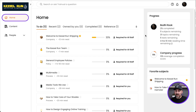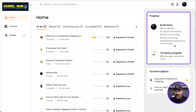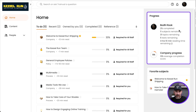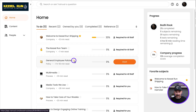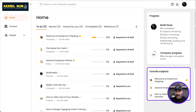Back on the homepage, I can always check out my current progress and measure myself against the rest of the company. Looks like I've got some work to do. I can also easily favorite any of my subjects here, that way they pop over on the right-hand side for easy access.